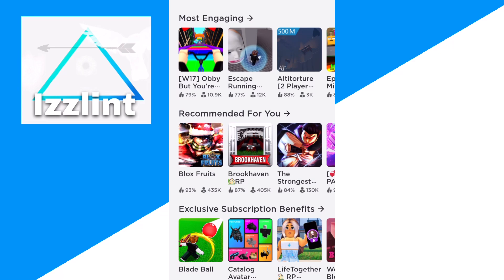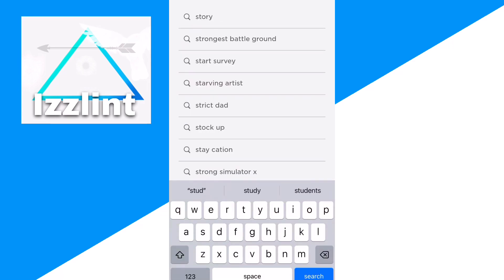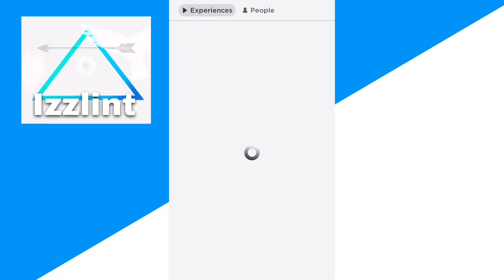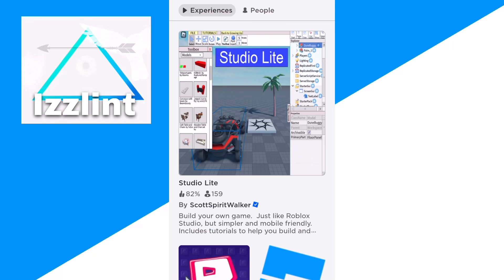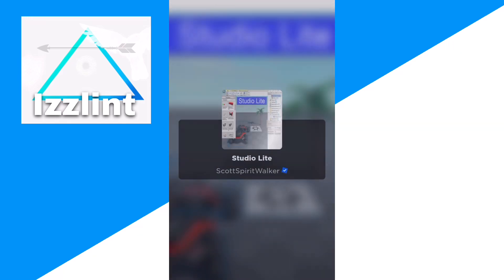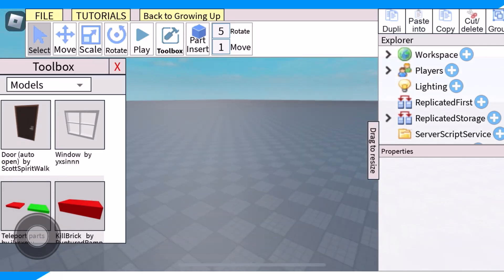From here, type up 'Studio Light' and click Join.